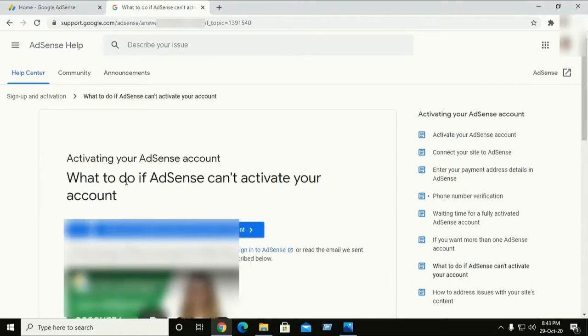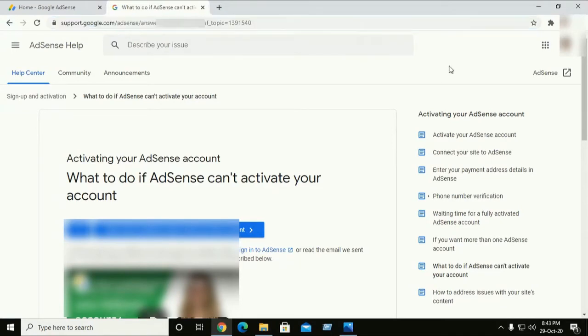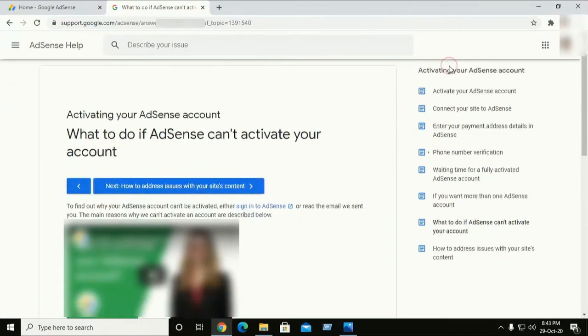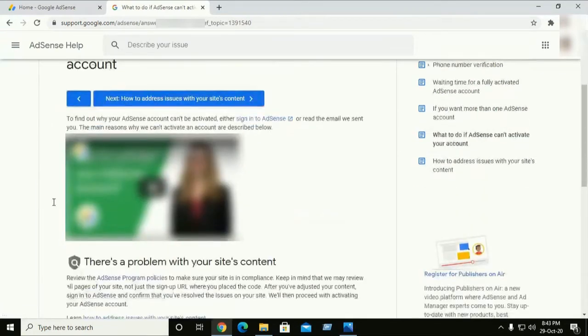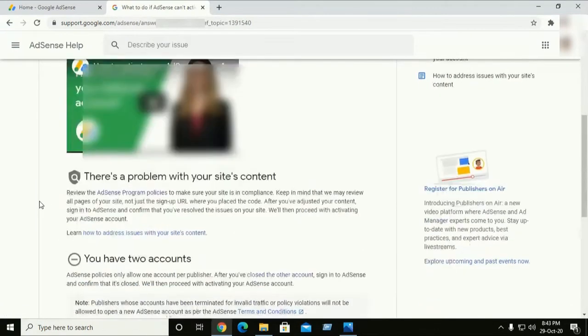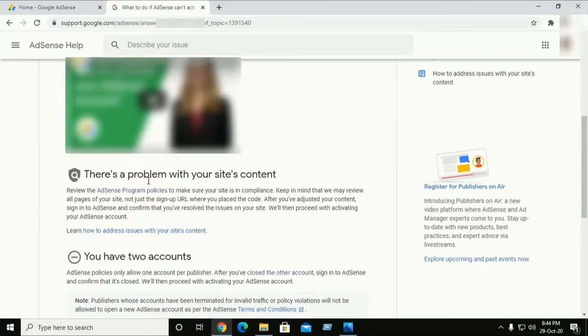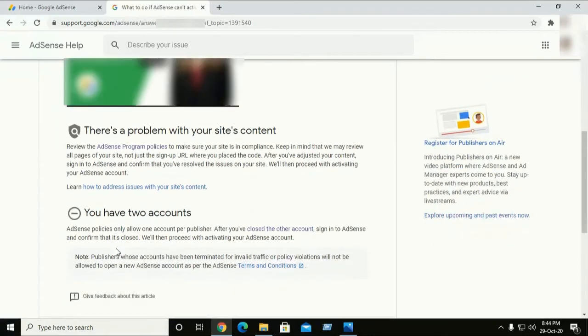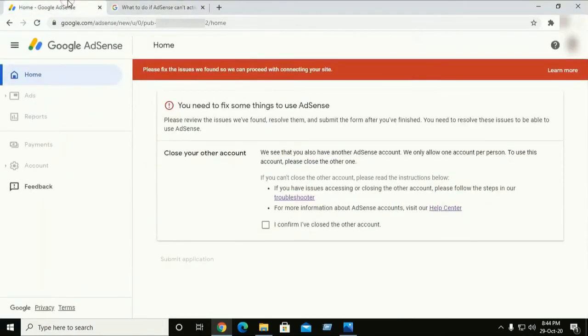First, you have to see what to do if AdSense cannot activate your account from support.google.com/adsense. You can browse from here what's wrong. There's a problem with your content and you have two accounts, and this is the reason.